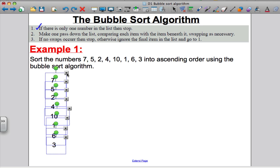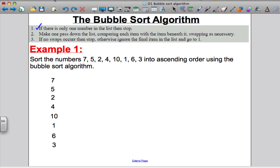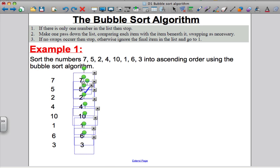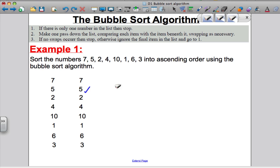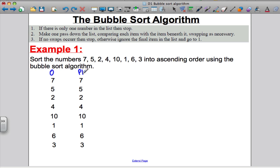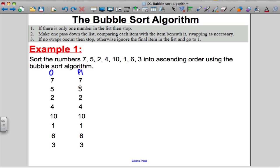So I'm going to copy the list one more time beside the original. Here's my original list, and for pass one I'm going to do exactly what it tells me — make one pass down the list comparing each item with the one beneath it, swapping as necessary. Comparing 7 and 5: 5 is smaller than 7 so it needs to go to the top. Now I compare the 7 with the 2 — again 2 is smaller so we need to swap. Then 7 and 4: again I need to swap, the 4 goes up and the 7 goes down.